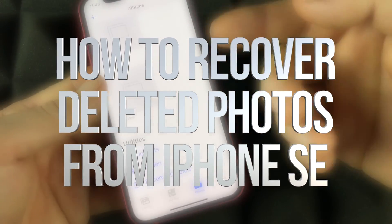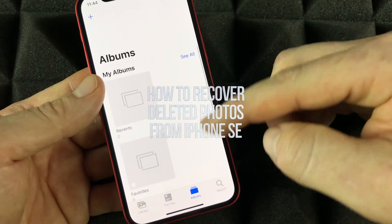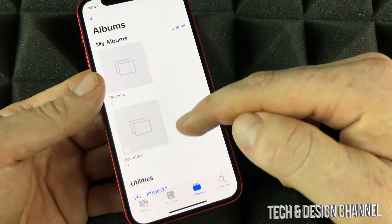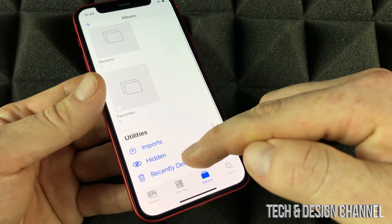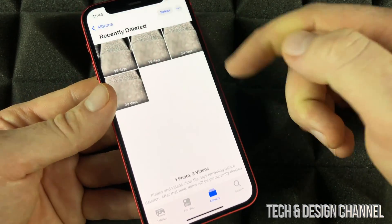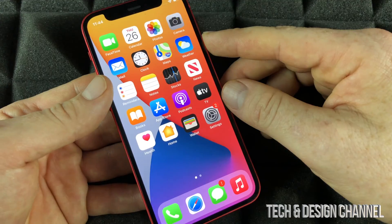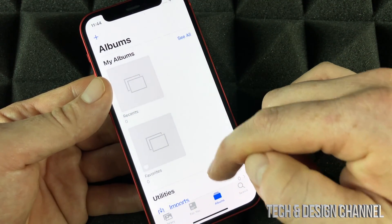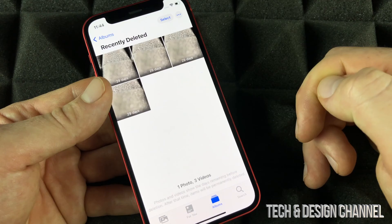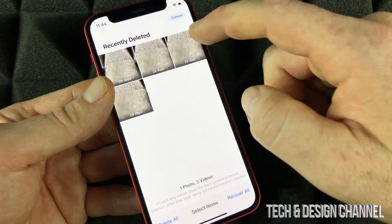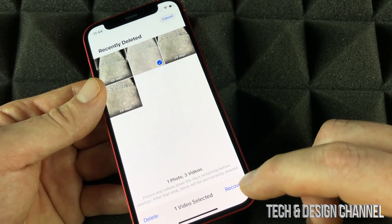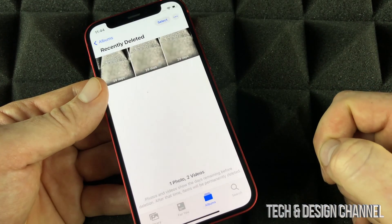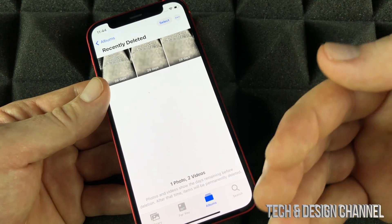If you accidentally erase pictures from your phone and want to get them back, you can go to recently deleted. From your photos, go into albums, scroll down to recently deleted, click on select, then select that picture and press recover — it's going to move back into your library. That works for a video, for example.